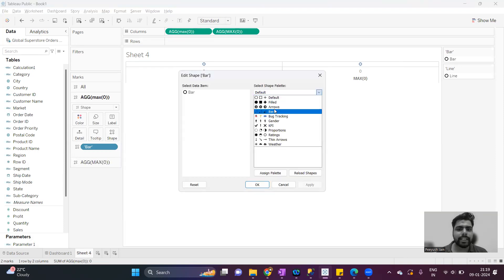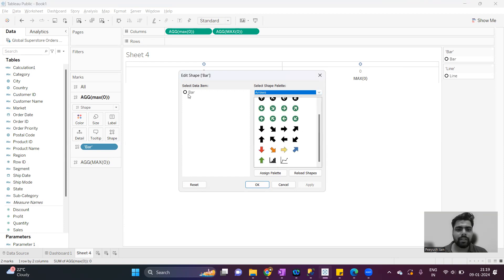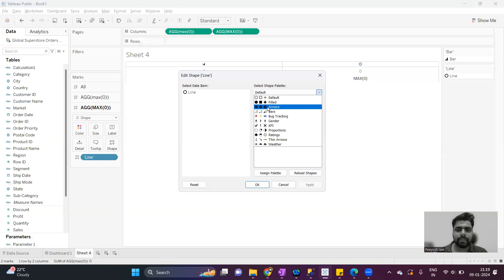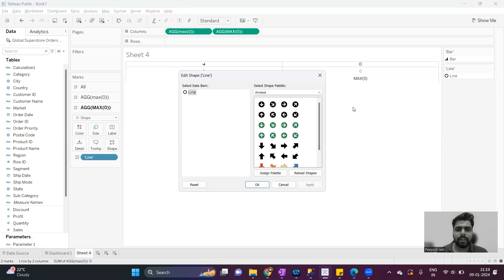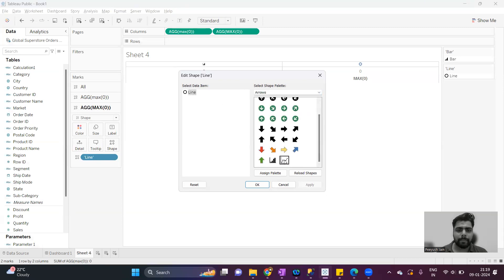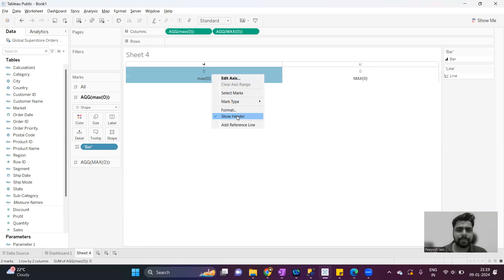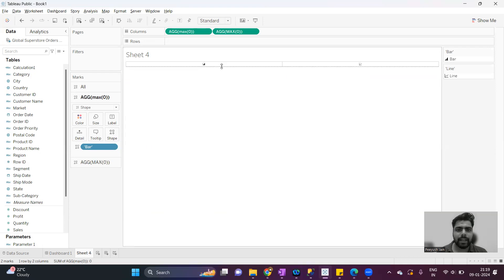Now I will change this manually. I have added the shapes under the folder 'arrows'. For the bar, I will select the bar shape, and for the line, I will select the line shape. I will just hide the axis header and increase the height, so we can see two different shapes.